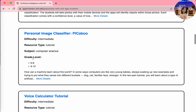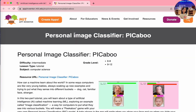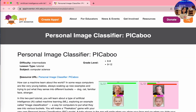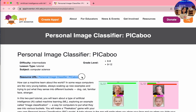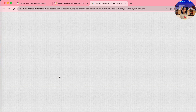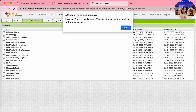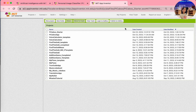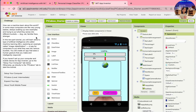There's also a voice calculator project but we're not going to do that today. Click the link, which is actually blue in color, and click the resource URL for the personal image classifier - Peek-a-Boo. I already have the project, but here we go.